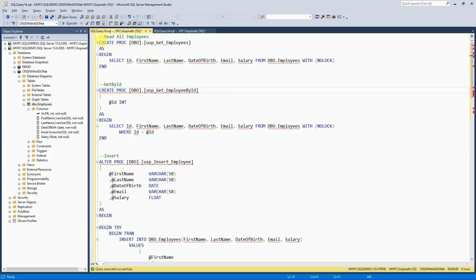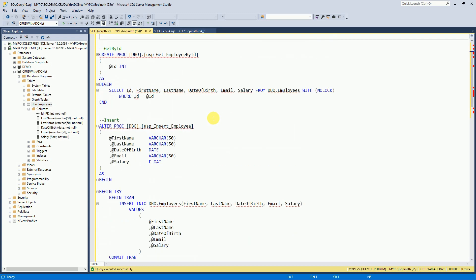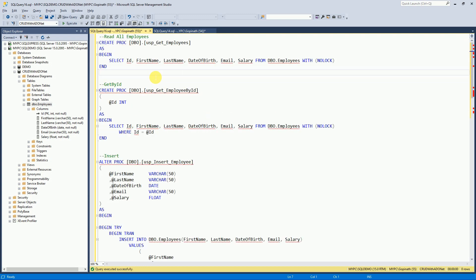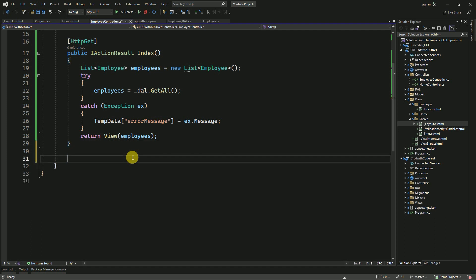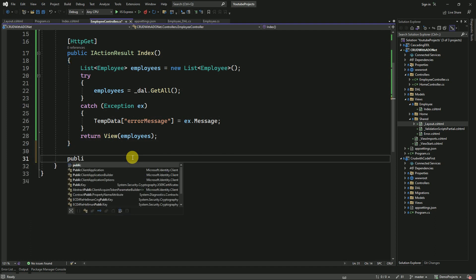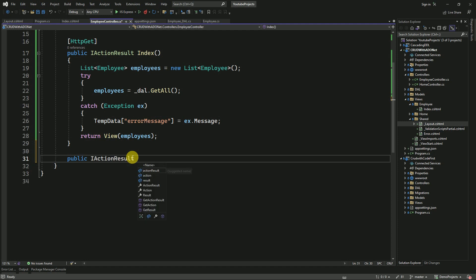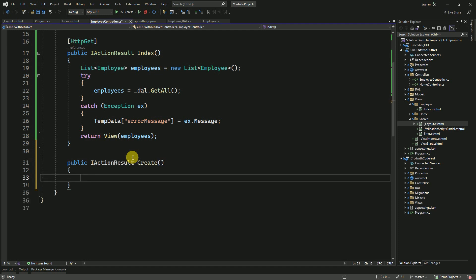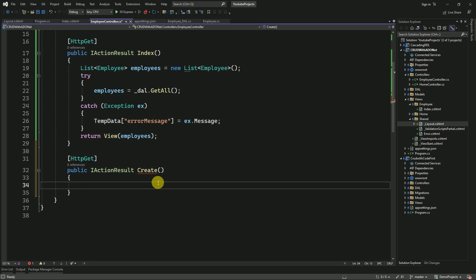We have created all the stored procedures to perform the CRUD operations. Before continuing with this session, please watch the previous video. Here I am going to create one action method to insert the data. Public, it is going to be Create.